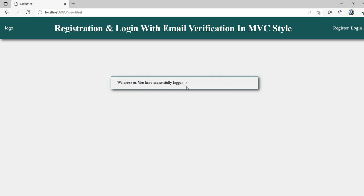Now logging in with 'triple T' and password 1234 — welcome triple T, you have successfully logged in. We have successfully registered a user after verifying the email and are now able to log in. Now the only thing left is to build this project from scratch.